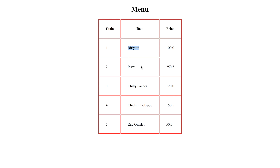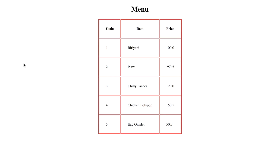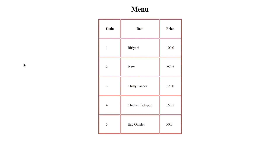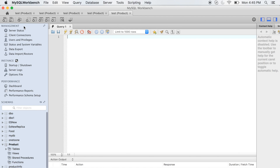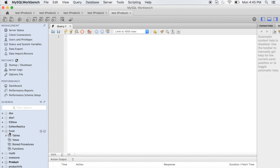Now let me walk you through the back end. The items we are getting here — 1, biryani 100; 2, pizza 250 — all this item code and price data is coming from our database. Let me walk you through that. Let's go to our database and have a look at what we have there.